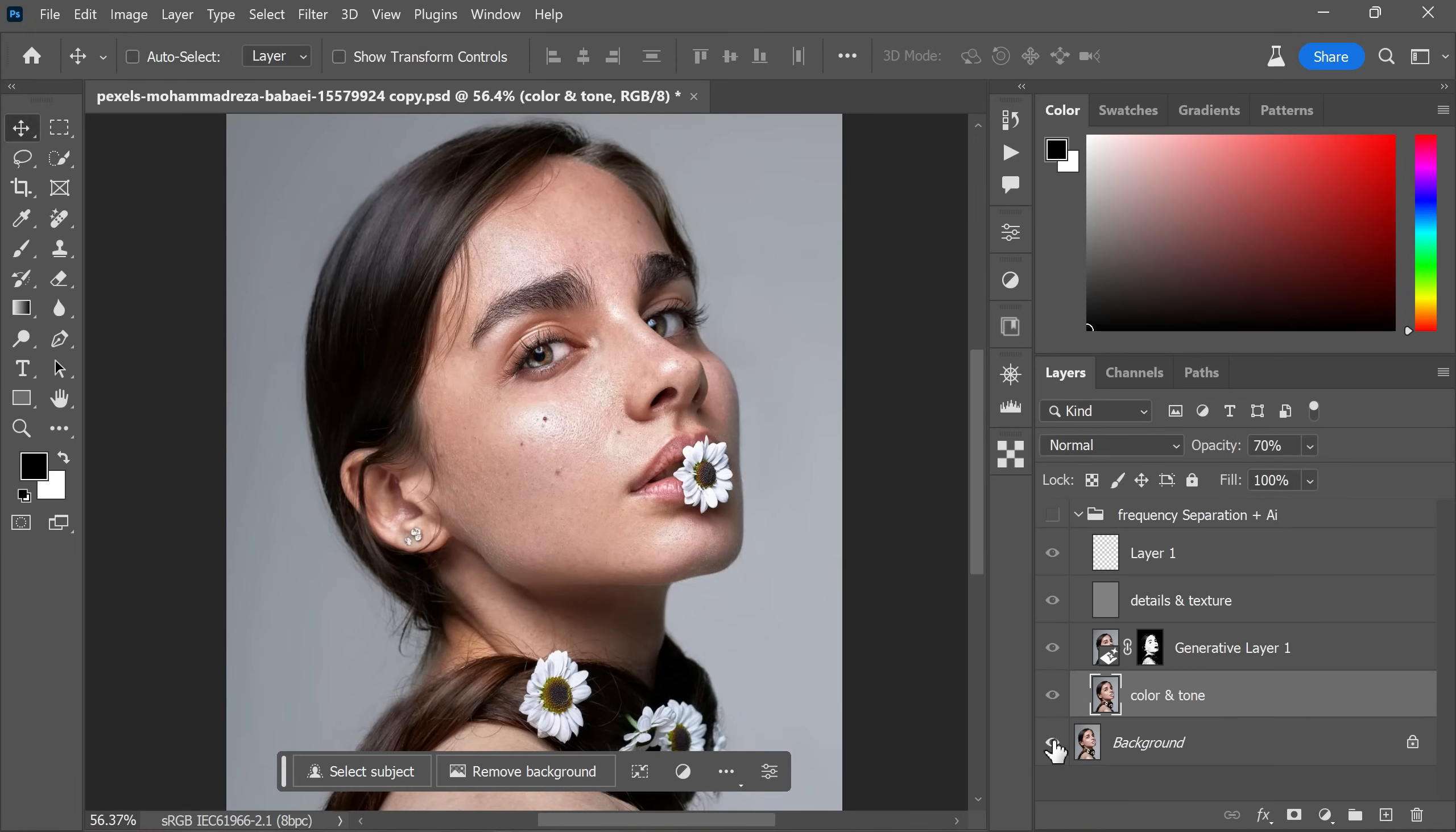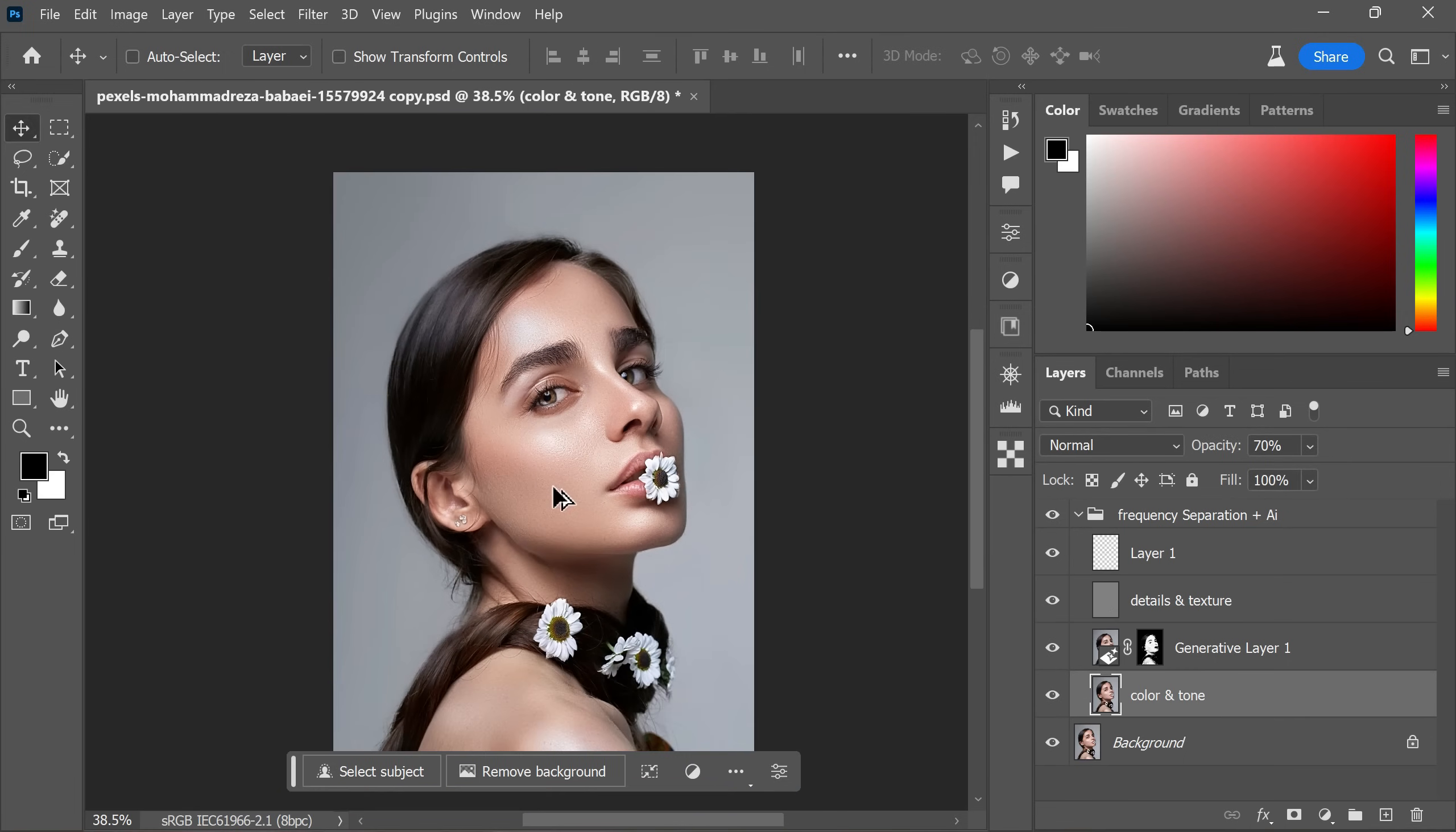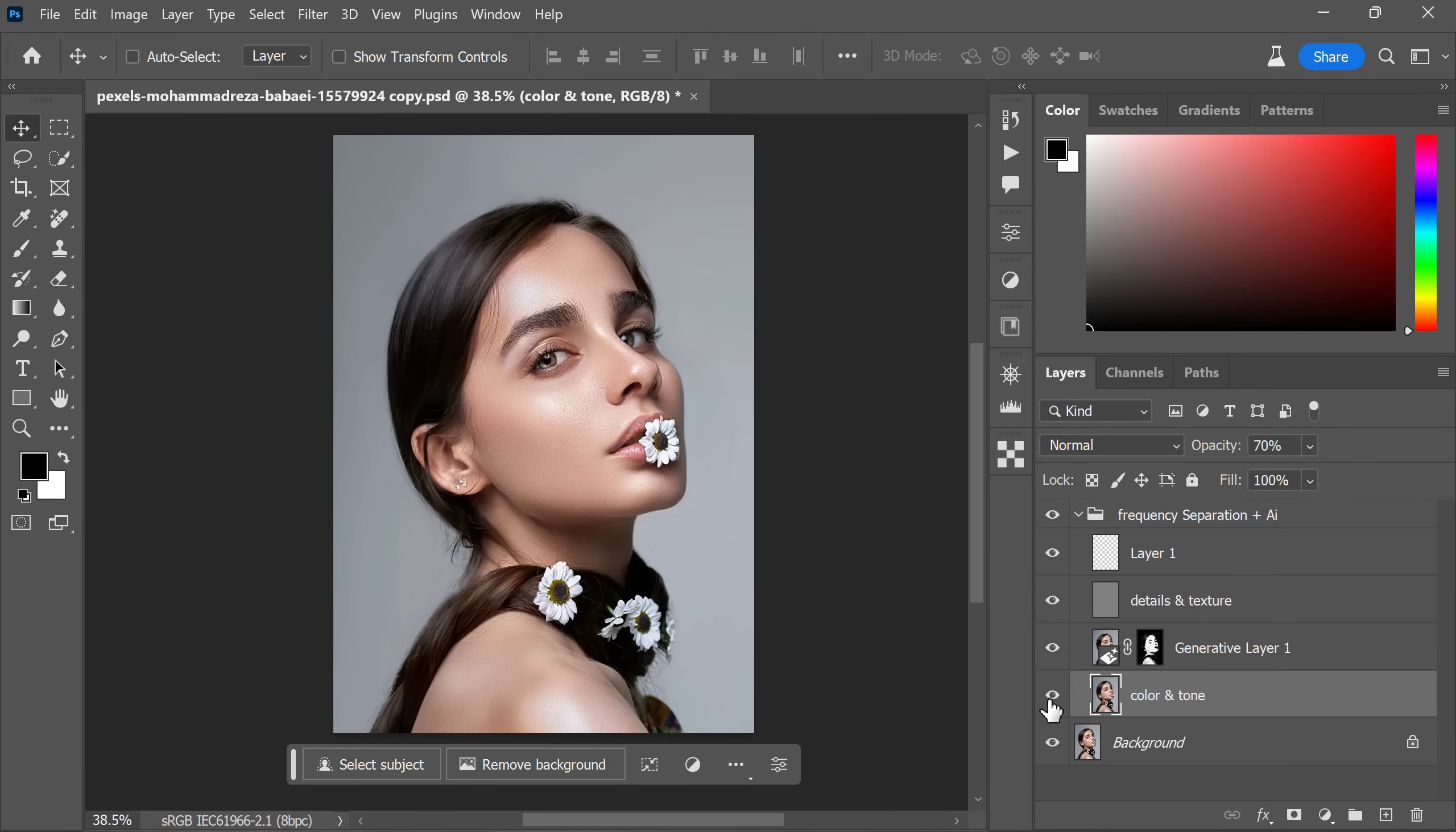And there you have it, before and after. Look at the remarkable transformation. Impressive, right?